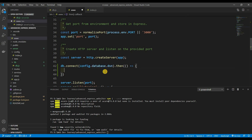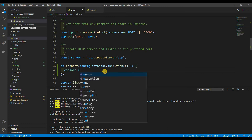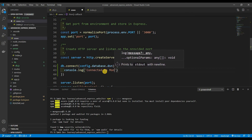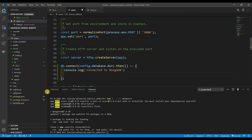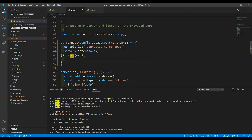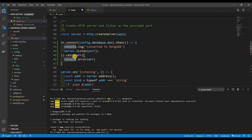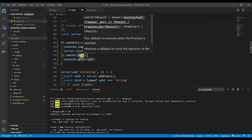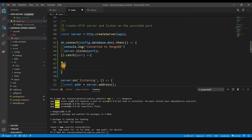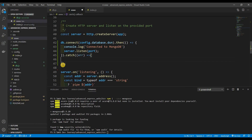Once it connects, I want to do a console.log of 'Connected to MongoDB'. Then add a .catch to handle errors: console.error with the error object. Save that.